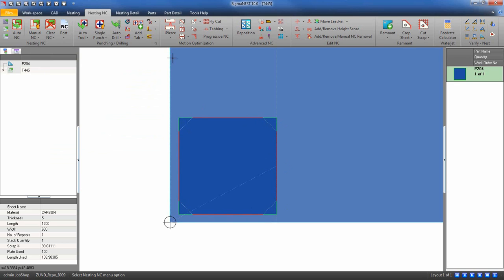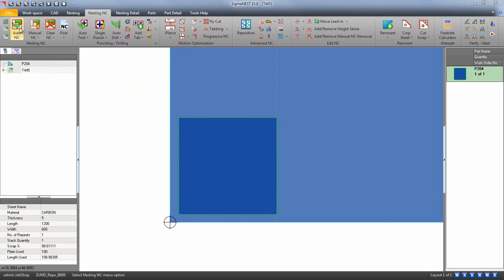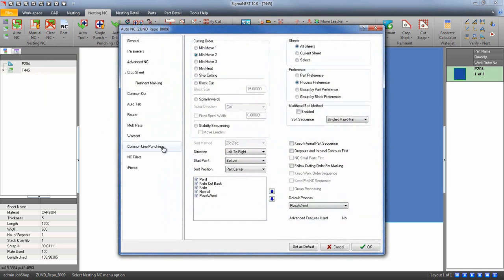Let's go through one more example. Clear the NC and reapply. But this time, let's use our knife cutback tool.